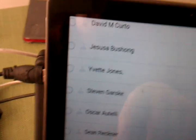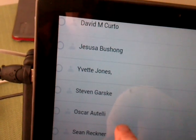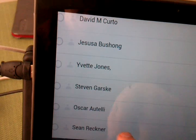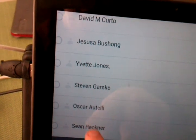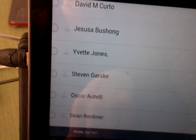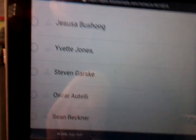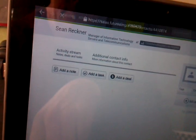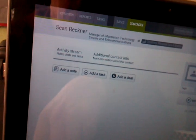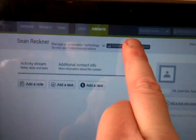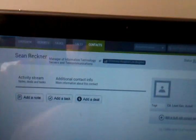Let's take a look here at Sean Reckner. Click on him. It comes up that he is with the Children's Hospital of Los Angeles. We'll click on that link and go directly to that record.